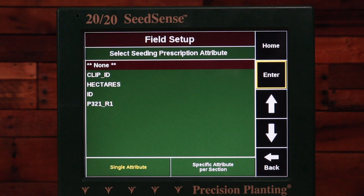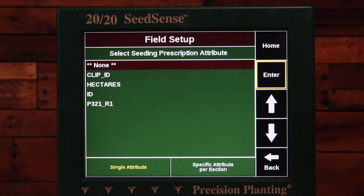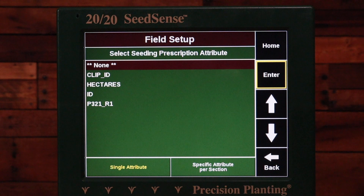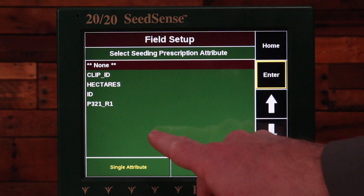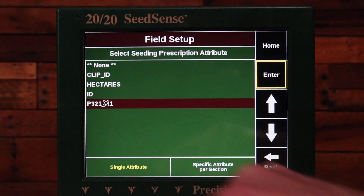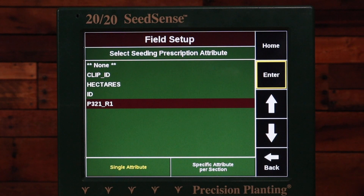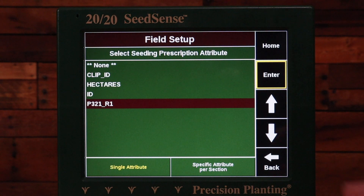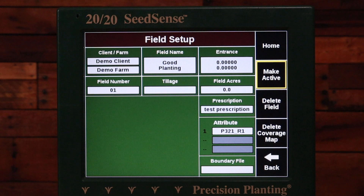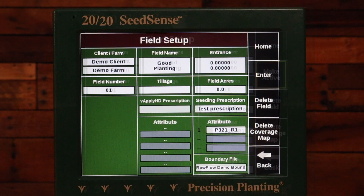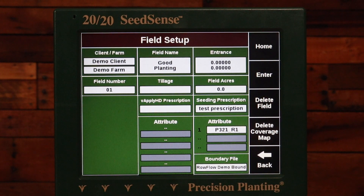Now I need to select the prescription attribute. This is important because without selecting the attribute, the 2020 is not going to know what to control. I have to select whatever the person who wrote the prescription used for the seeding attribute. In this case, 'P321 R1' makes sense to me, but it may be whatever the person who wrote that prescription named the seeding attribute. I'll select that and hit Enter. Now I can see my prescription and the attribute assigned to the field.